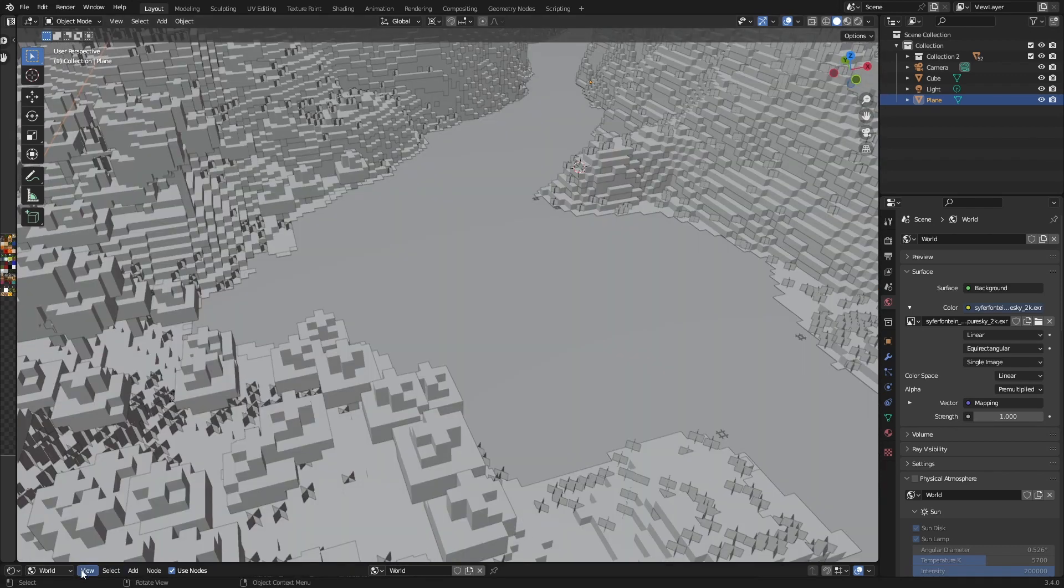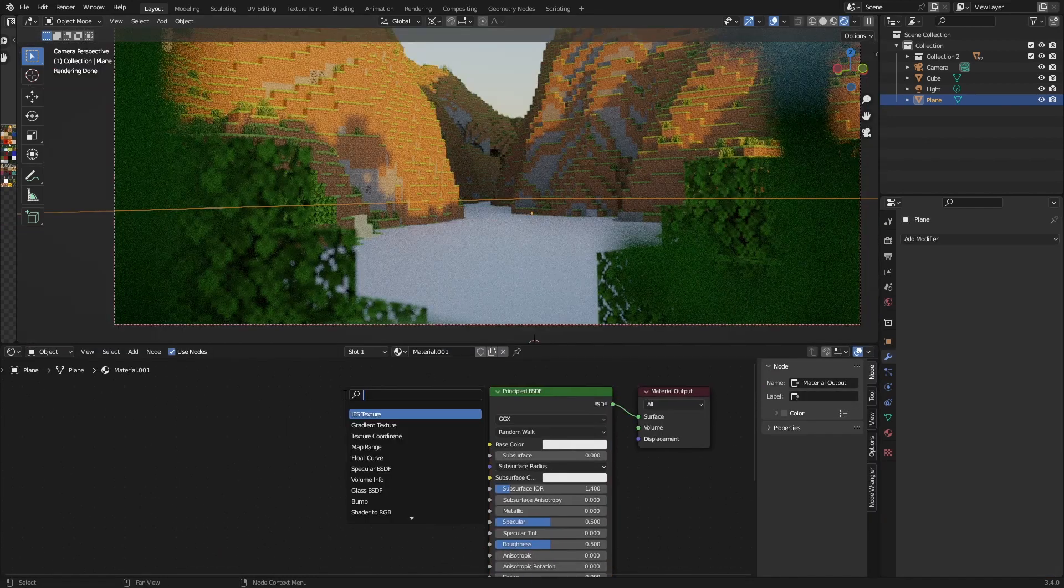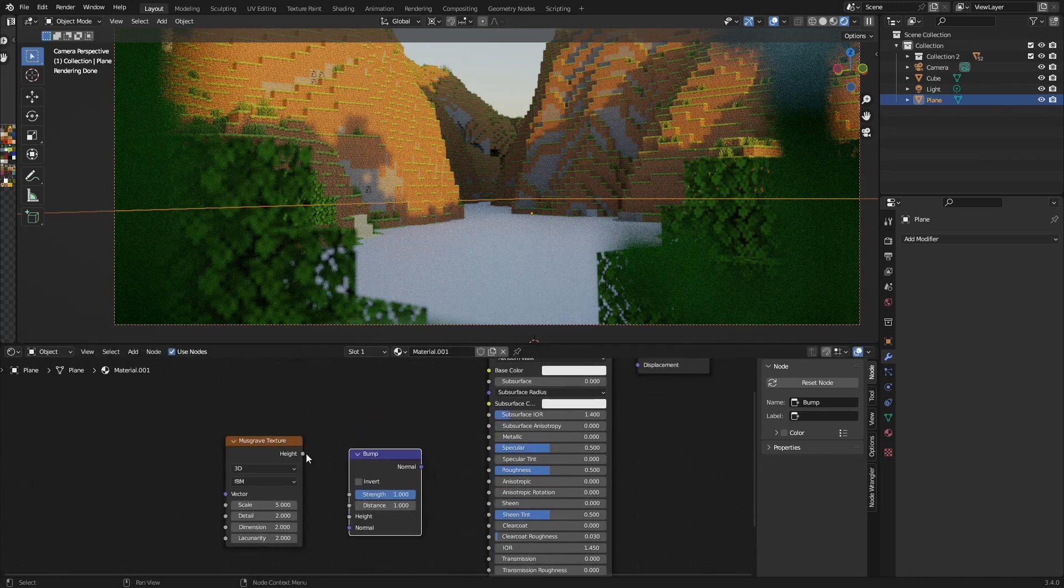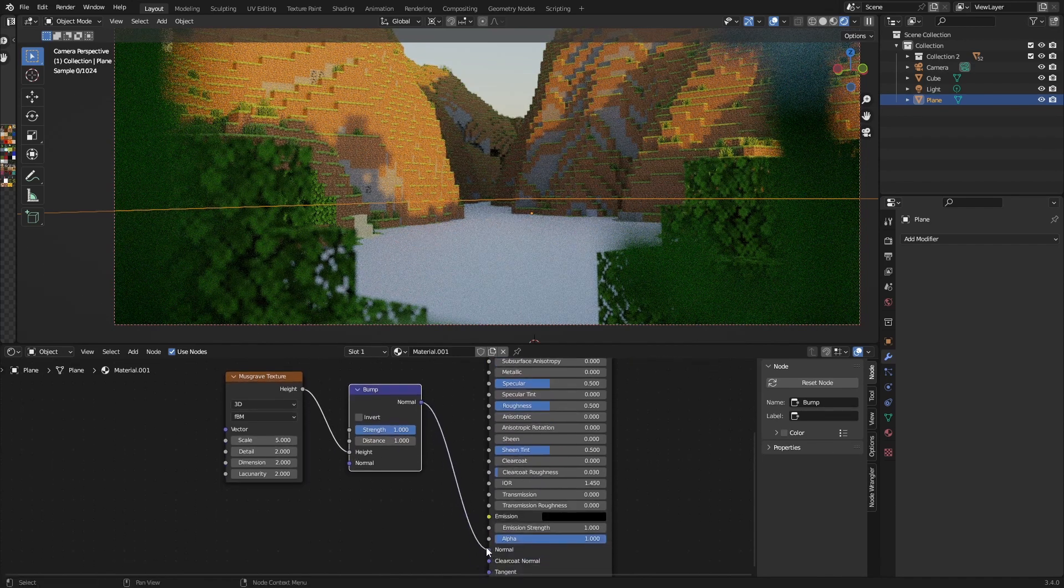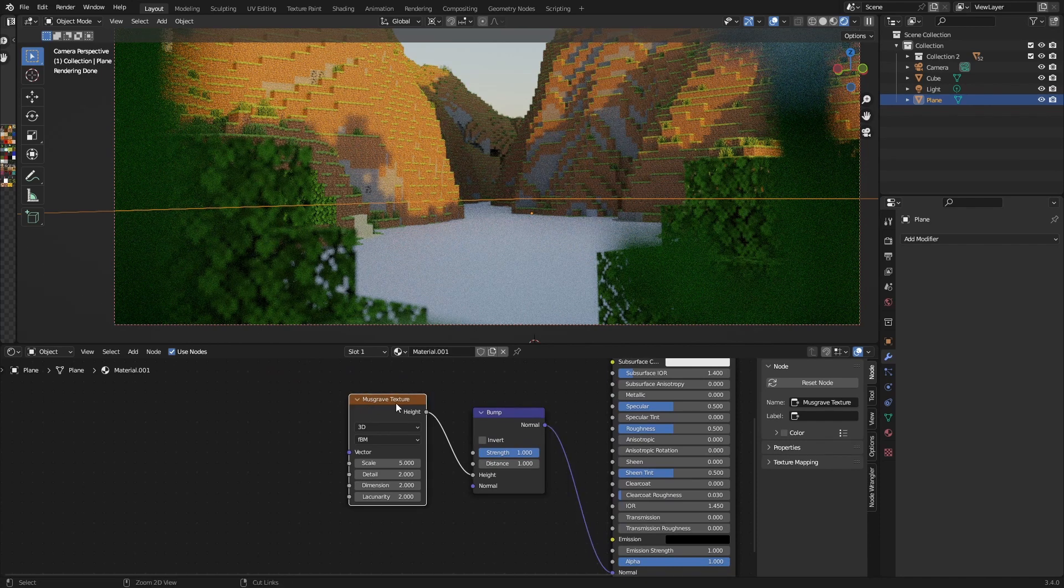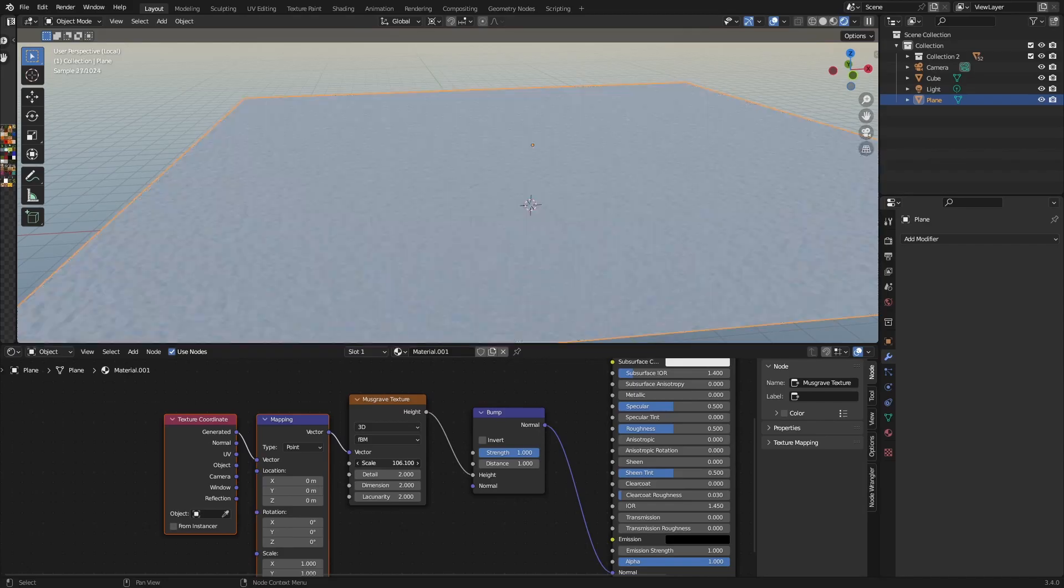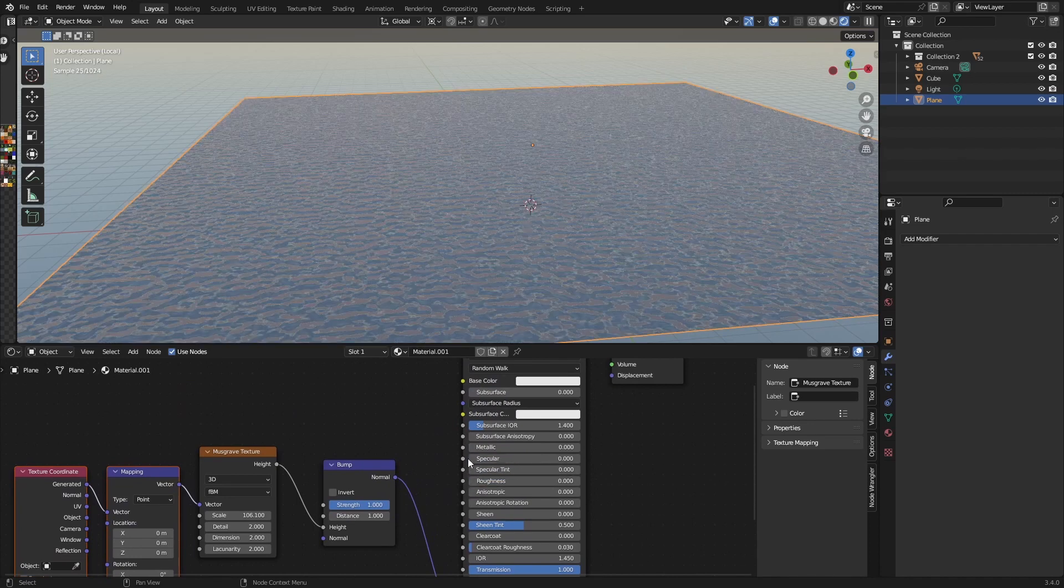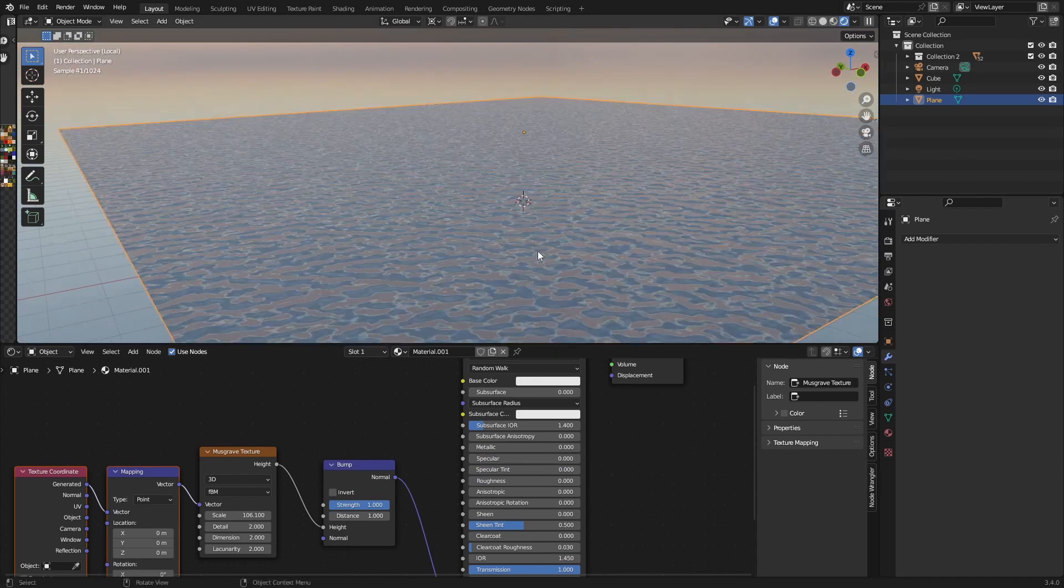And now you can make your own water shader. If you go to Object, create a new material, it's really easy. Just search for Musgrave texture and the bump node, height to height, normal to normal. Control T. If you just view this you can see that right here. Increase the size, set the transmission to one, roughness to zero, specular to zero or one, whatever your taste is.